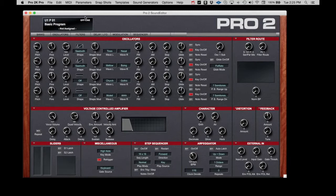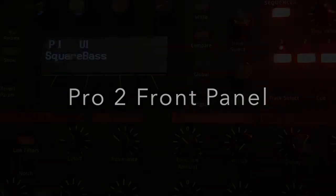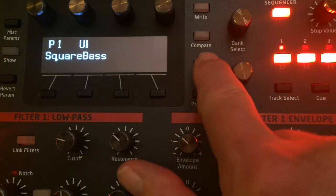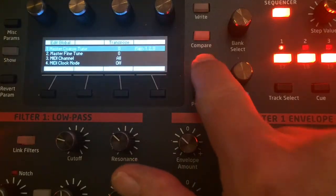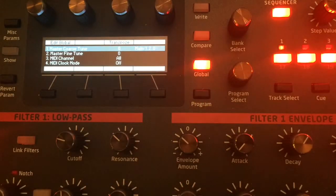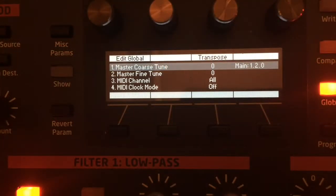Before we can begin, we must confirm that the Pro 2 is set up correctly to send and receive information from the editor. On the Pro 2, push the global button. The OLED screen will change to this display.